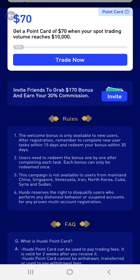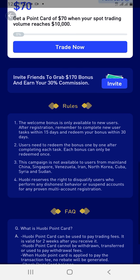Huobi reserves the right to disqualify users who perform dishonest behavior or suspend accounts for proven multi-account registration. So you are not meant to open multiple accounts to get this bonus. Just open one account, claim your bonus — or you can ask family members and friends to open their own accounts.